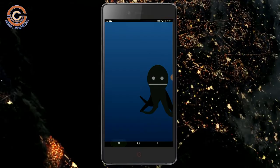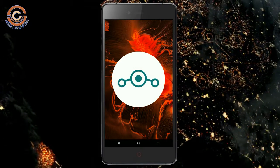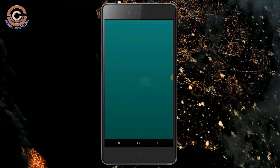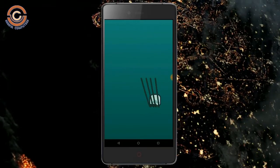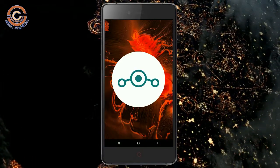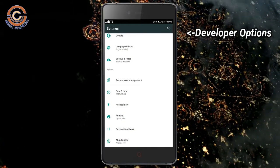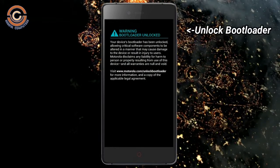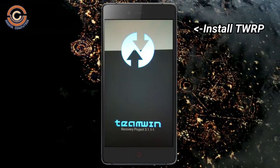So friends, if you want to feel the Oreo 8.1 real experience, then you should follow these steps. Before installing this ROM, we need to enable three steps: enable developer option, unlock bootloader, and the third one, install TWRP.